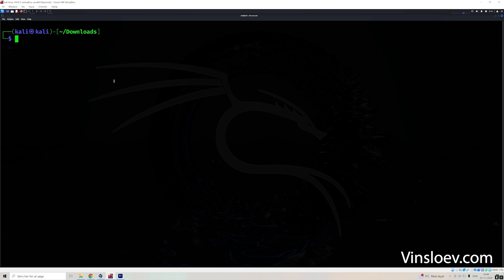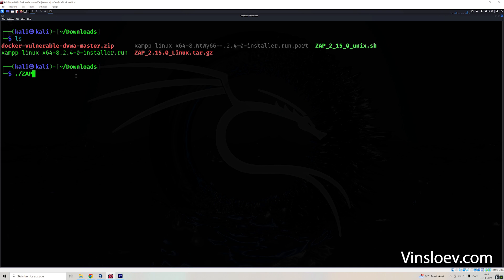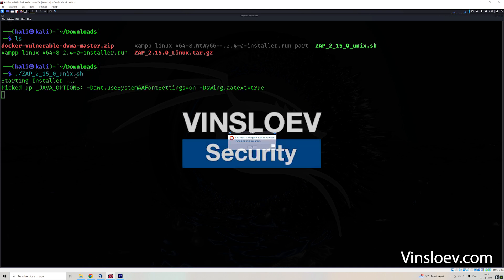So in case you want to execute something that you have downloaded or a script that you have on the system already, I have this file here that I've downloaded. So you just type dot forward slash and then the name of the file, and then you will be executing this. And here it says I need to be root, so I need to execute this with the sudo command.